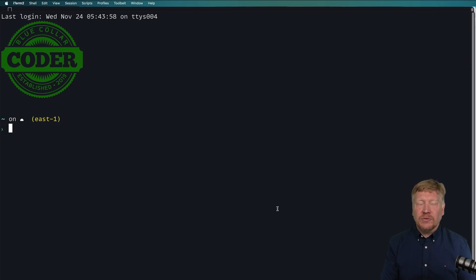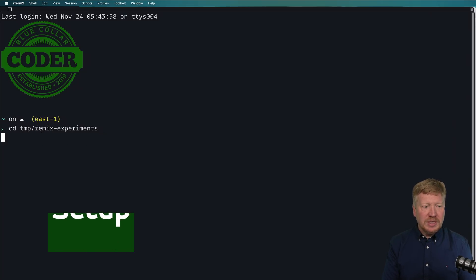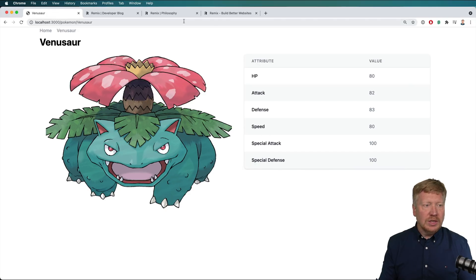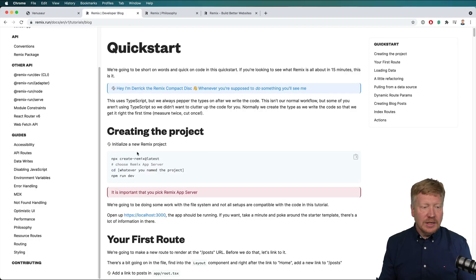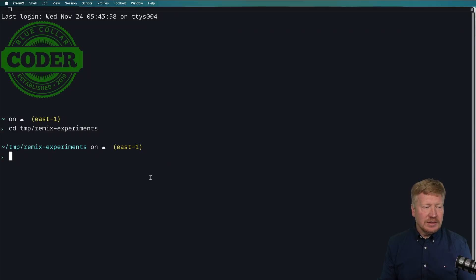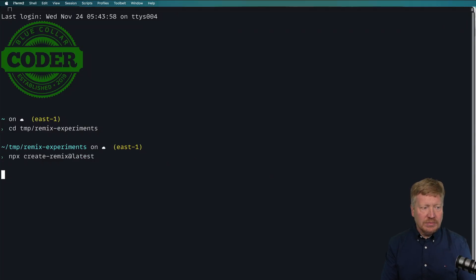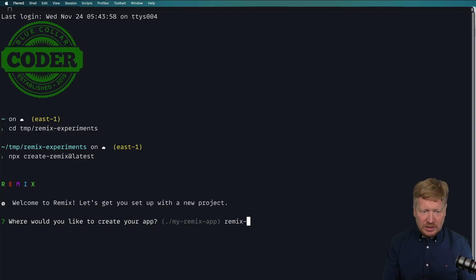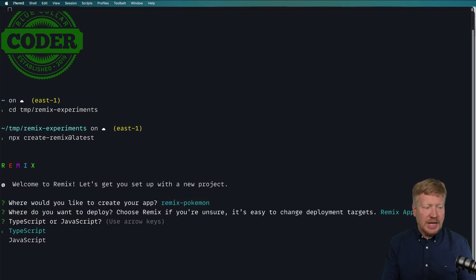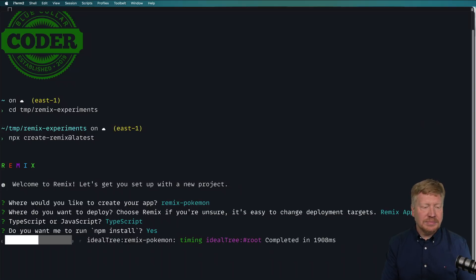Alright, so the first thing I'm going to do is go into my temp directory and then go into Remix Experiments. And then I'm going to go over to the Remix Developer page and copy and paste this command line for npx create remix. Paste that in there and hit return. I'm going to call this Remix Pokemon. We'll use the Remix App Server and TypeScript. And yes, I do want you to run npm install.